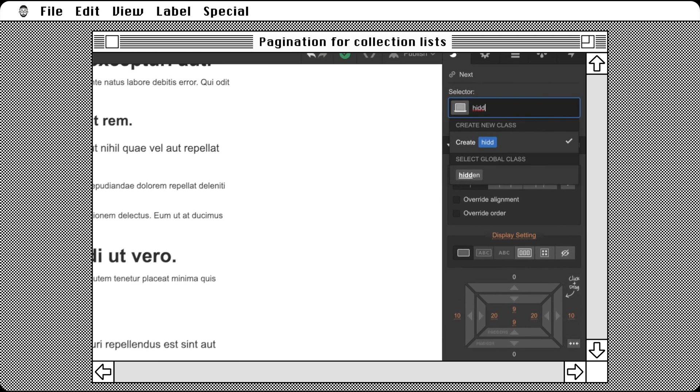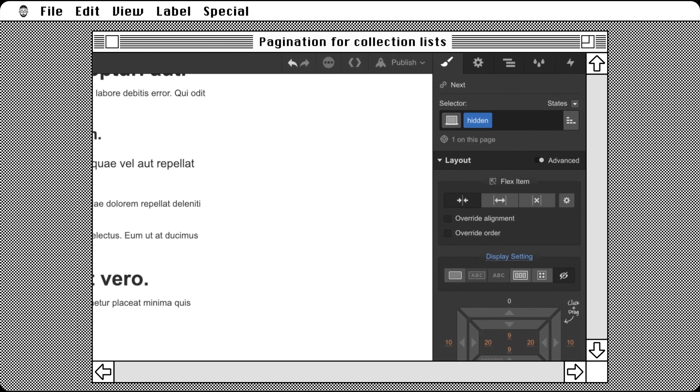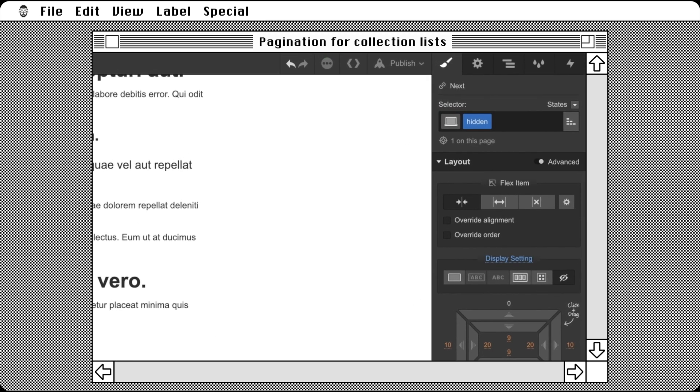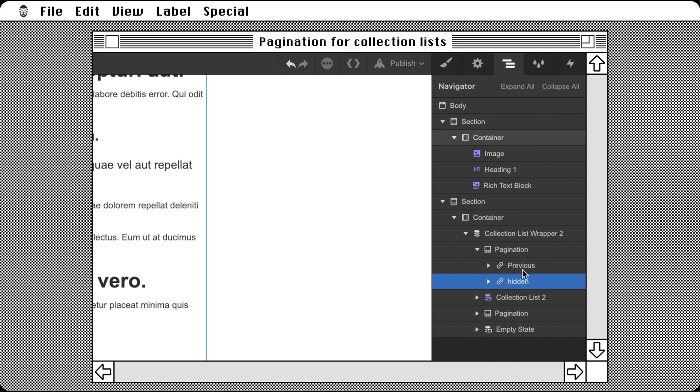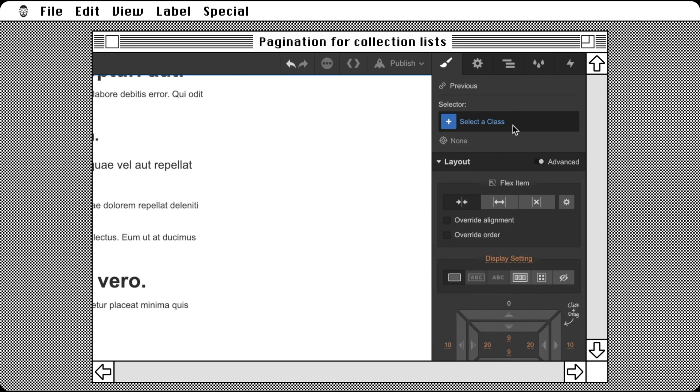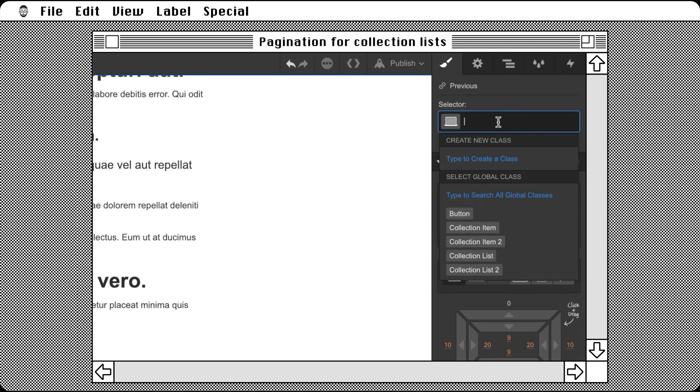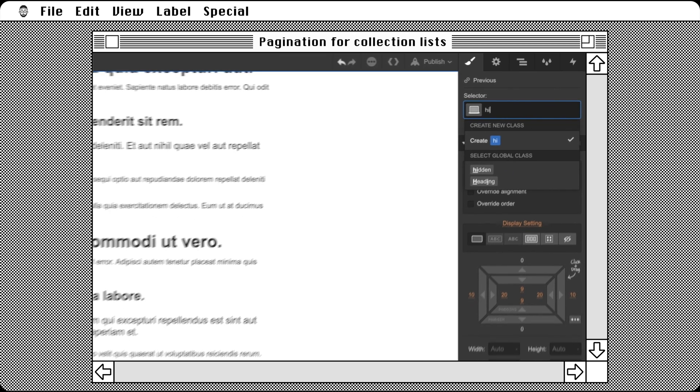Then make that class have a display of none. Now for the other side, give the previous button our new hidden class. There you have it.